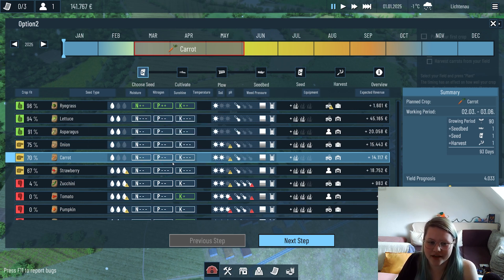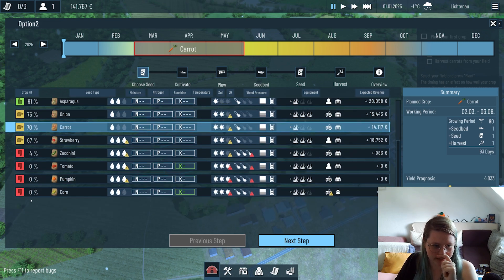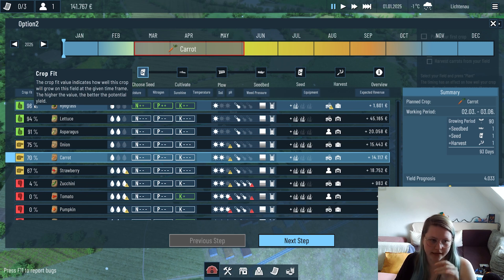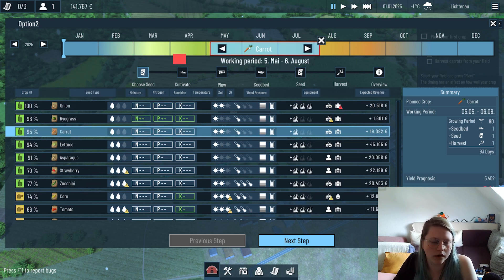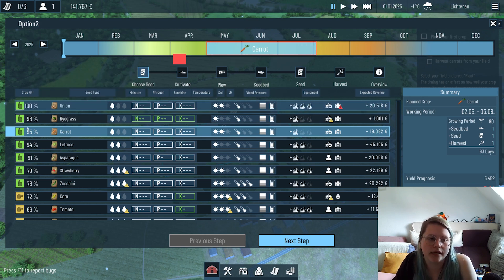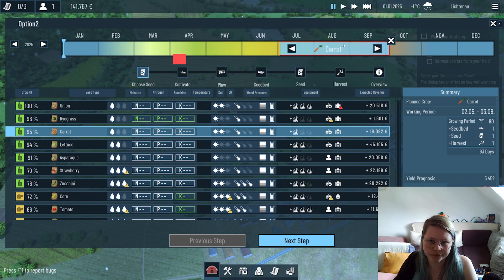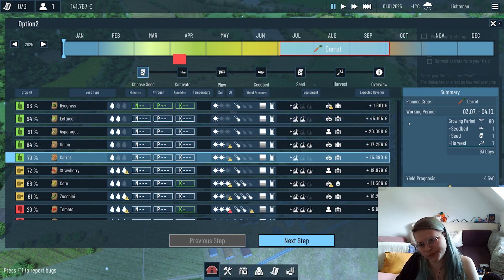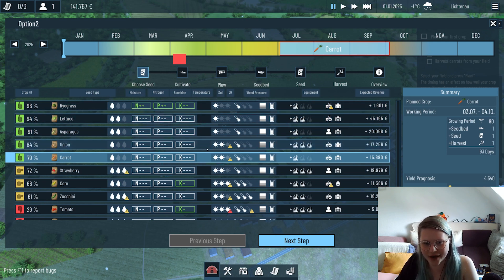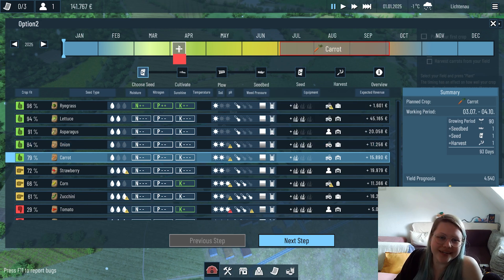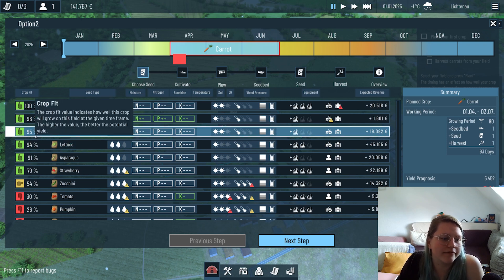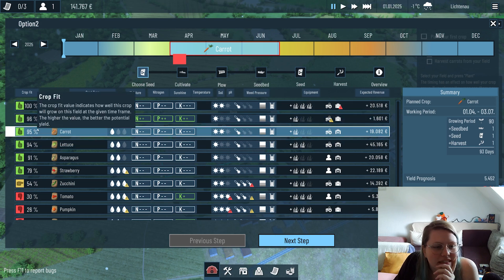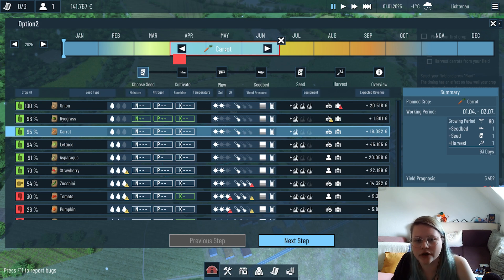Now this big screen - don't be scared, there's a lot of information on it. If you hover over everything, everything's explained. On the very left we have a crop fit value - wherever you press on the timeline you can see what for this time would be the actual best crop fit from the starting date. There is a calculation behind that which basically sums up everything in these symbols here.